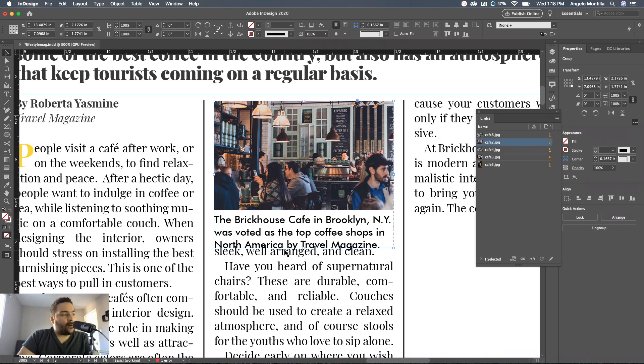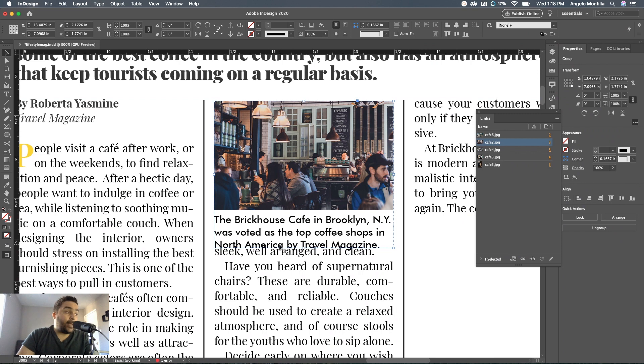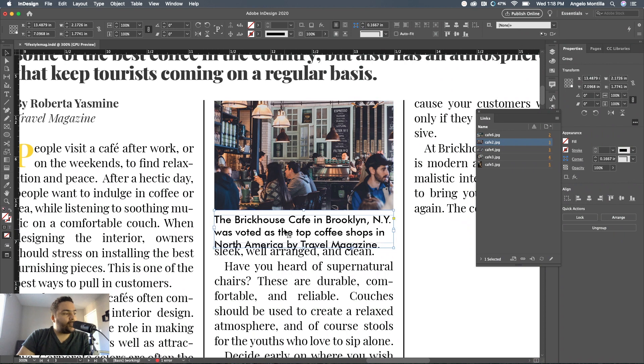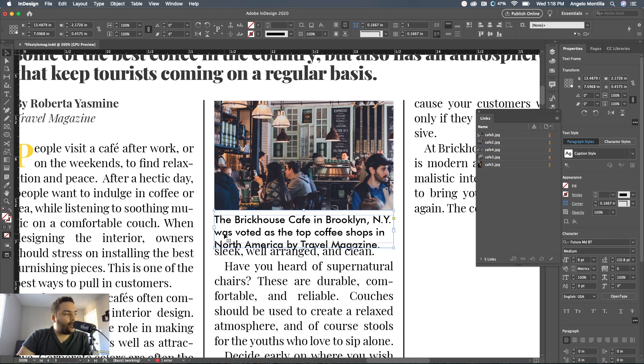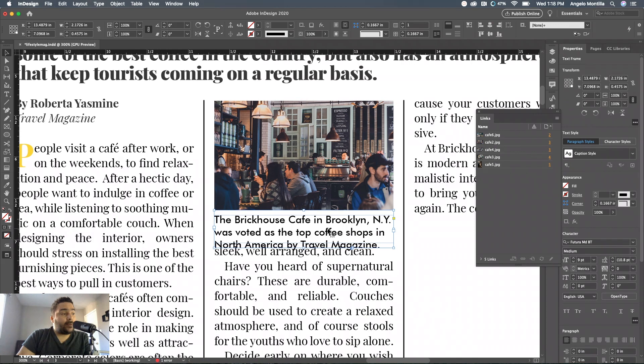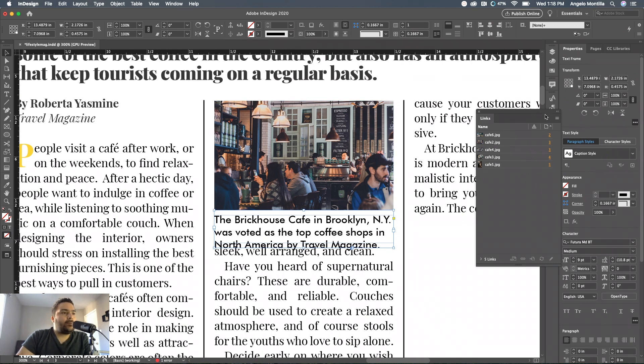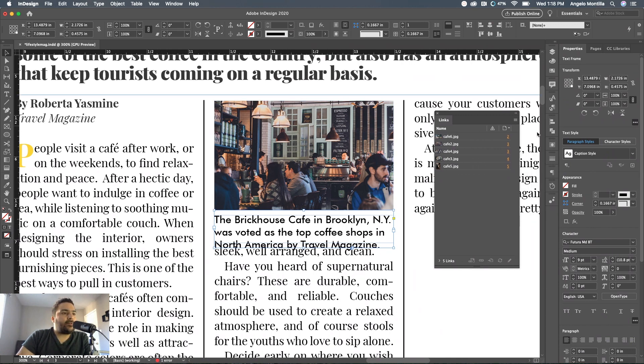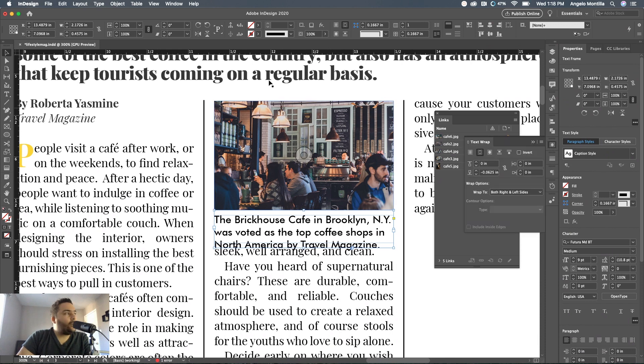As you can see, they're grouped together. I'm going to double click this one here, double click the caption until you get the selected frame. I'm going to move this off to the side. Go to your text wrap options. If you don't have your text wrap options here, go to Window, Text Wrap.